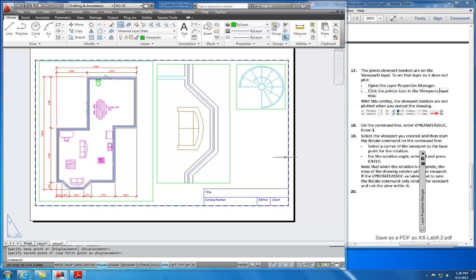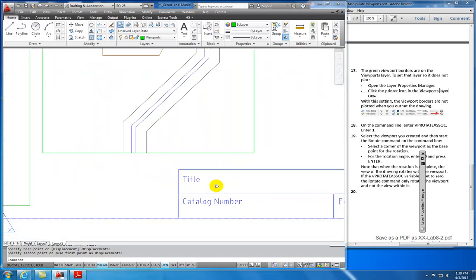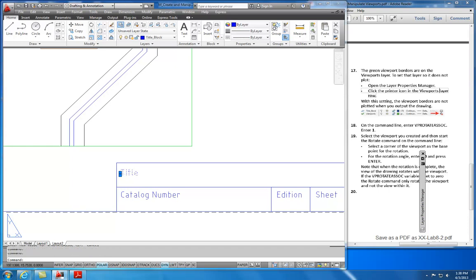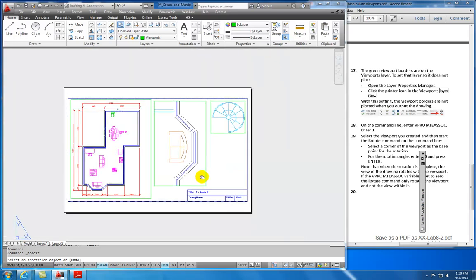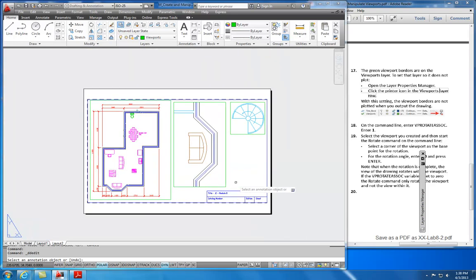That completes this exercise. Go ahead and double-click on the title, name it with your initials — for example, JC-Module8 — and save that to your hard drive and submit it to the D2L system. That completes Module 8.